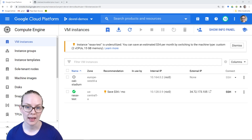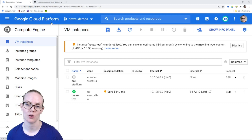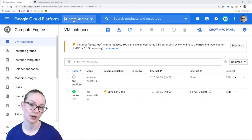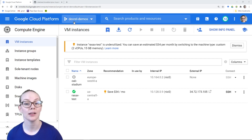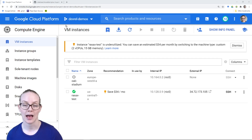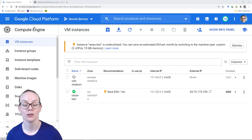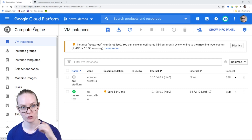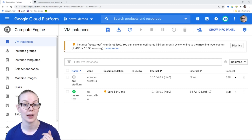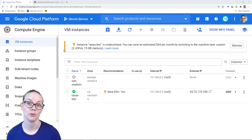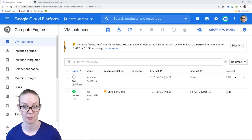To do that, I've gone to Google Cloud Platform. I'm in a project, DevRel Demos, that has billing enabled, and then I've gone to Compute Engine. I'll link tutorials below on how to create a project and how to enable billing for that project.